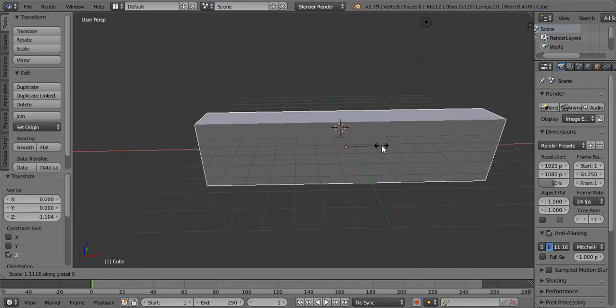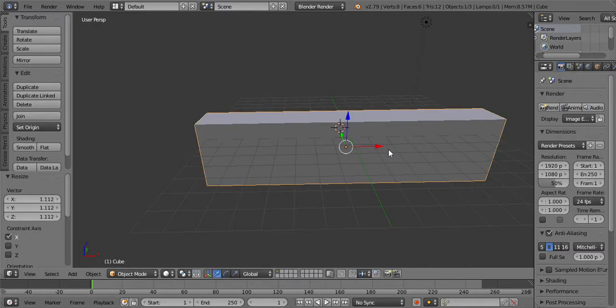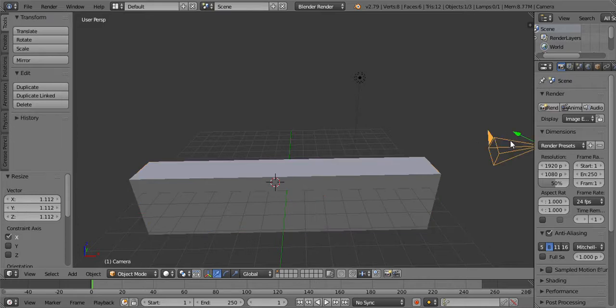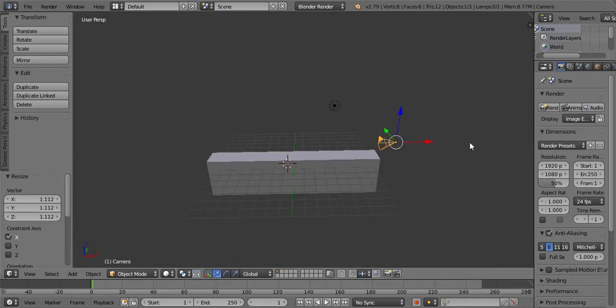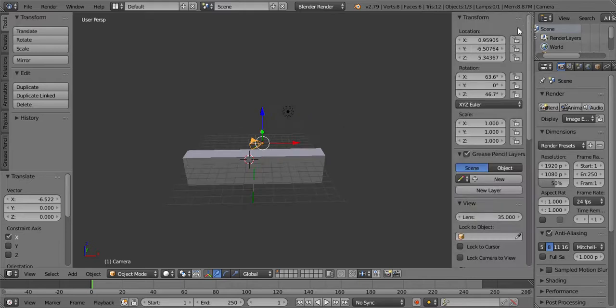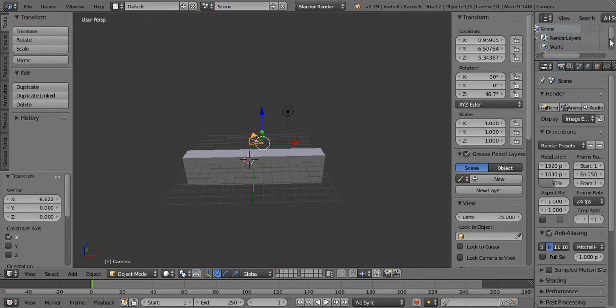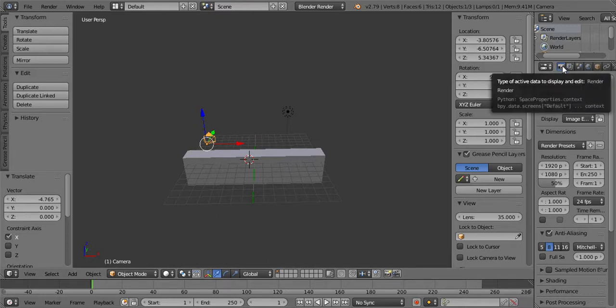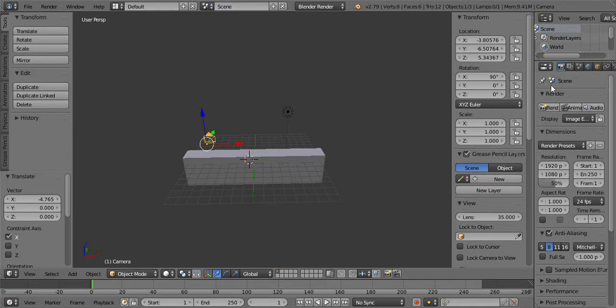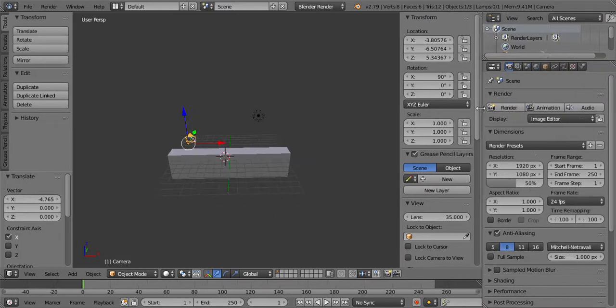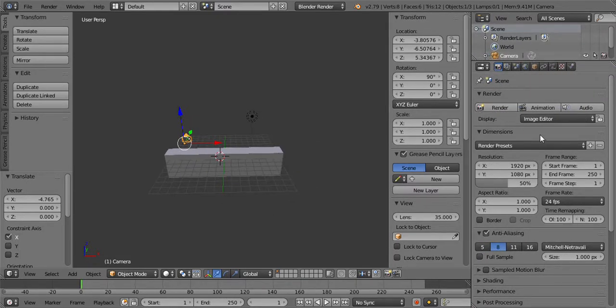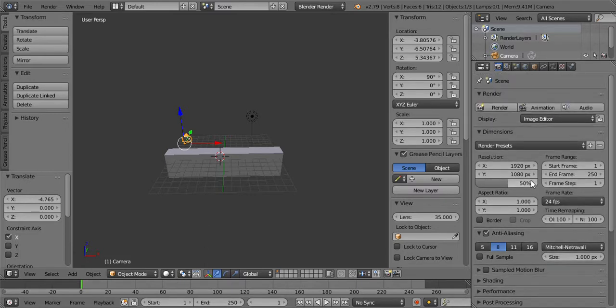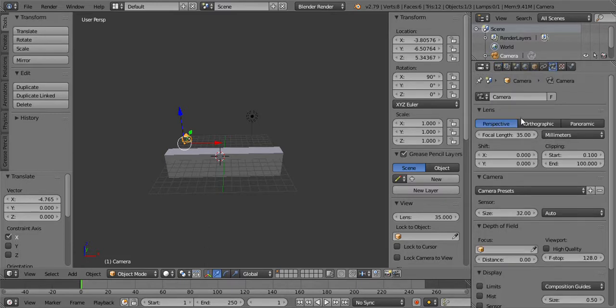Scale it on the X a little longer so it covers it, and then the camera we need to rotate. We need to rotate it 90 degrees. And then we need to make it blue.